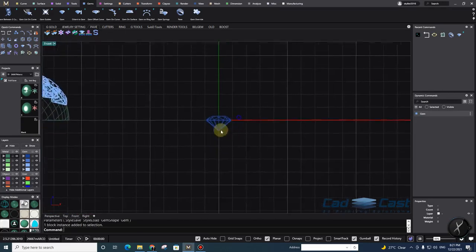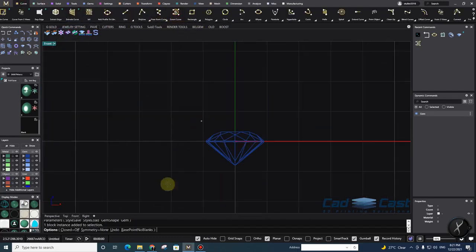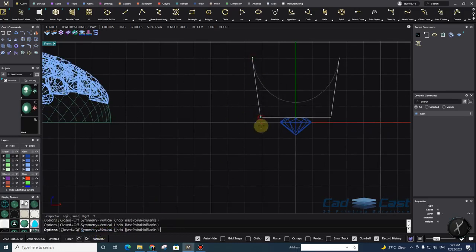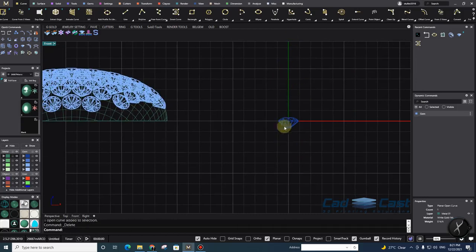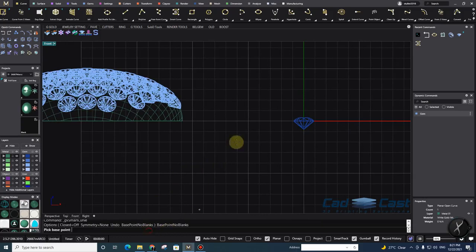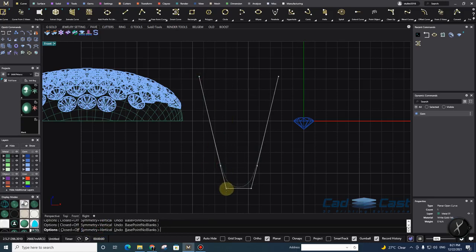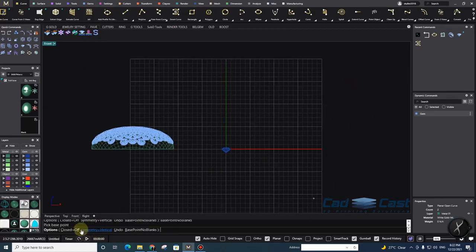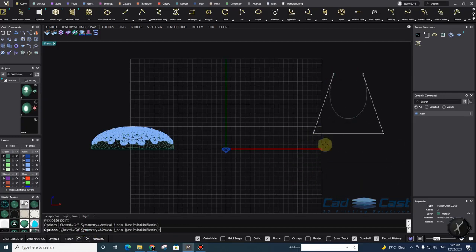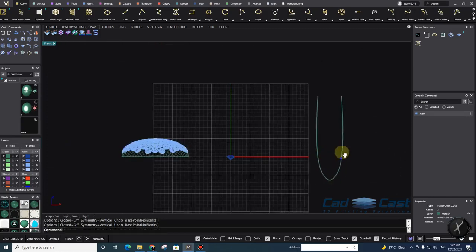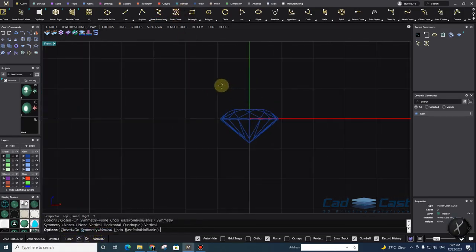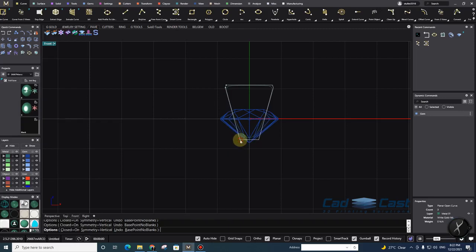I go to Curve > Smart Curve — an incredible command. You can use symmetry vertical and make anything you want. If you don't want to start from the center, you set the base point, click here, then go to Vertical and it starts from there instead of the center. So you go to Smart Curve, closed, vertical. I want a sharp point here and then I make a prong shape like that.